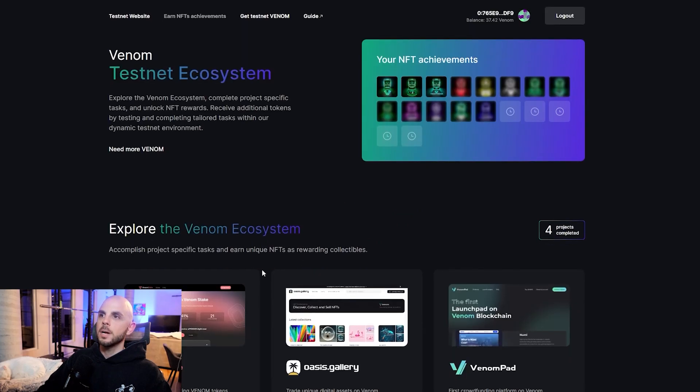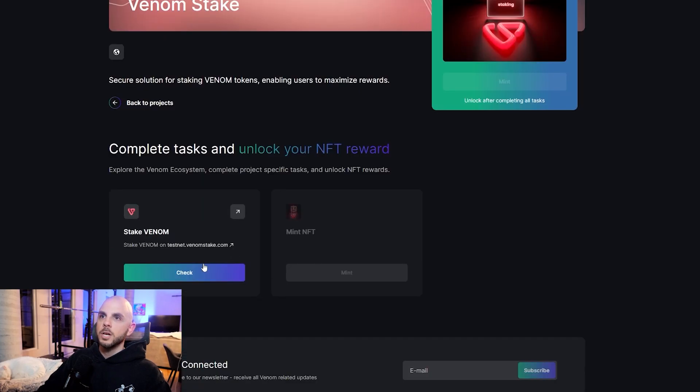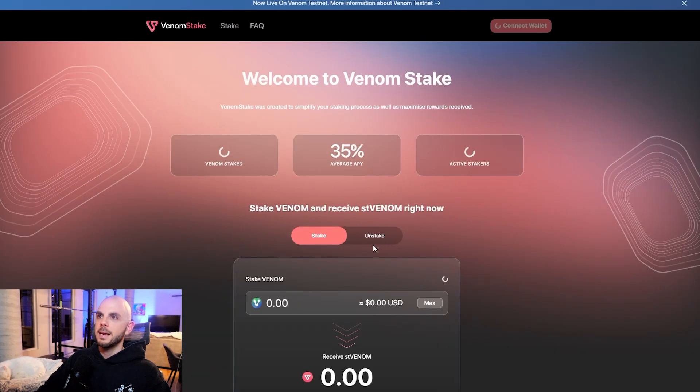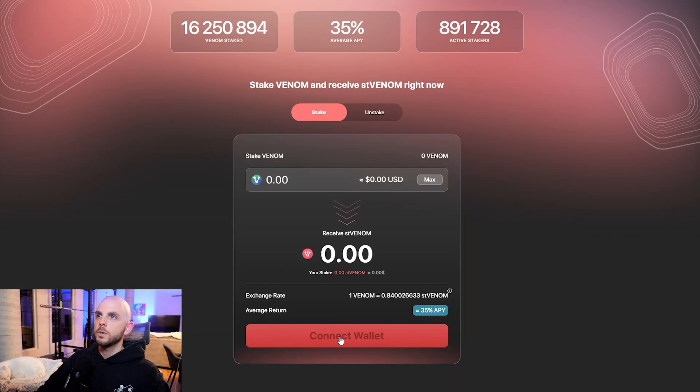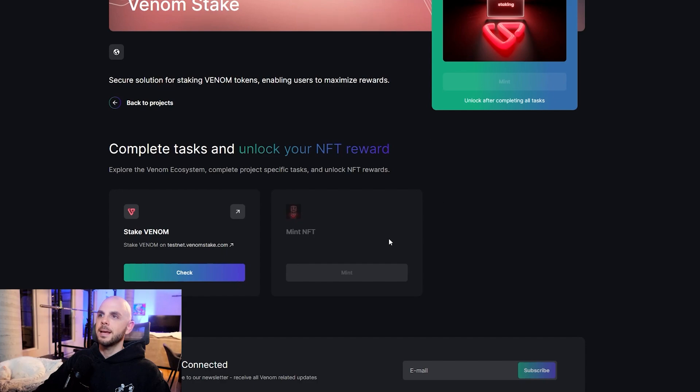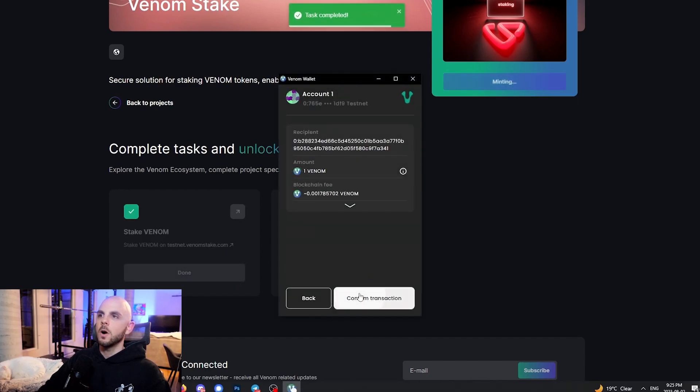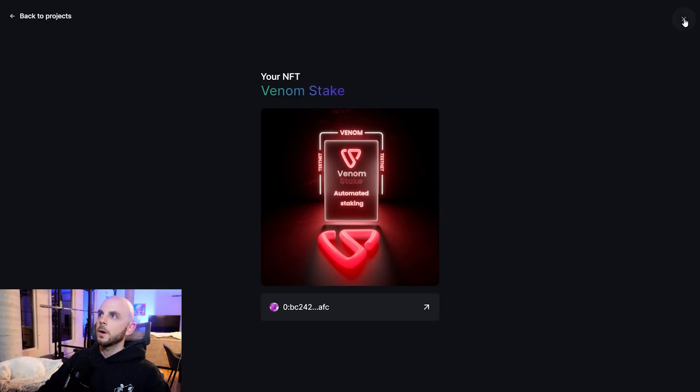We're going to click back to projects and do the next one. Here we're going to have to stake on the Venom stake testnet. We're going to connect our wallet, put whatever amount you want to stake, click stake. Once the transaction has gone through, back to the website, we click check and we mint our NFT.